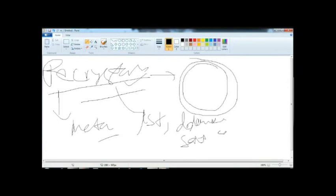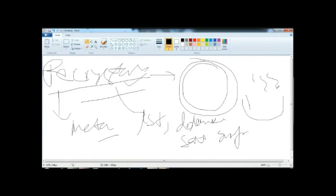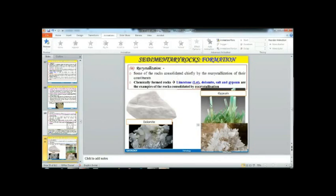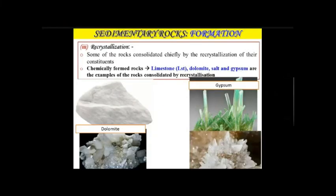Gypsum is an evaporite. Gypsums are formed when rock salt evaporates and the material is deposited. Gypsum is a totally recrystallized structure. Dolomite and gypsum are examples of rocks consolidated by recrystallization. Gypsum also serves as a gem rock with economic importance; both white and green colored gypsum are found, and green gypsum is used as gypsum stone.